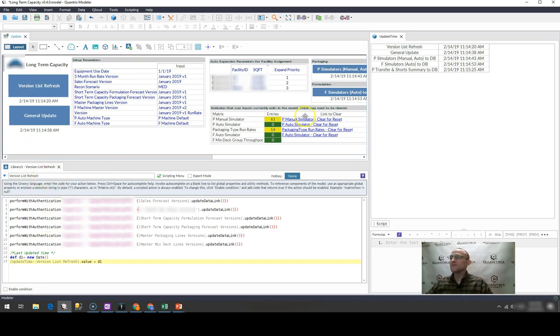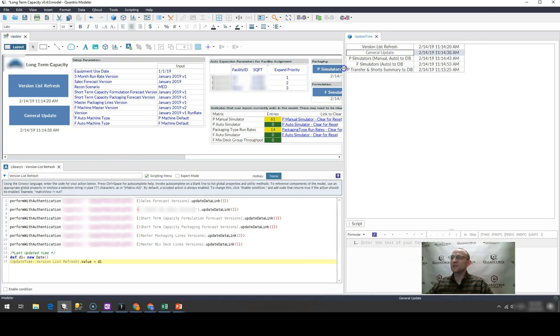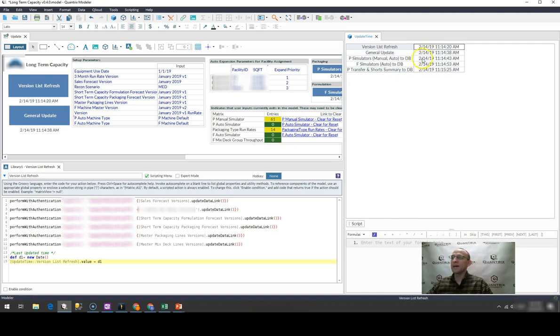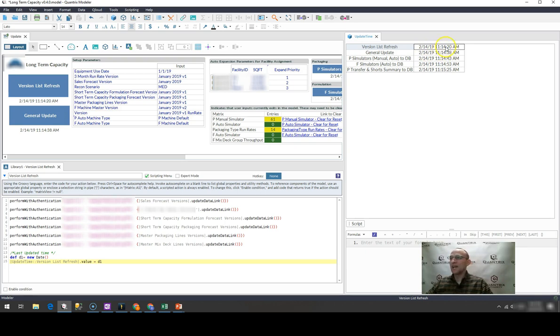So what I've done is I've created a new matrix and I'm calling it the update time matrix. It simply has a list of all of my scripts that I've put in here manually. And then it has a format of month, day, year, and then my time from the hours, the minutes, to the seconds.